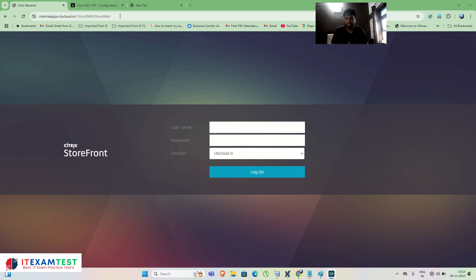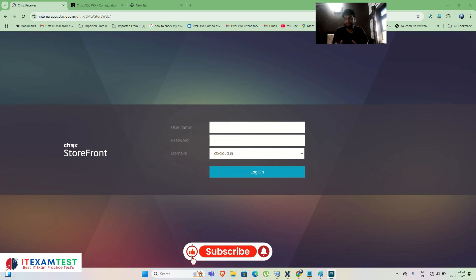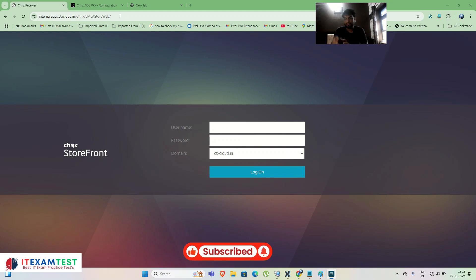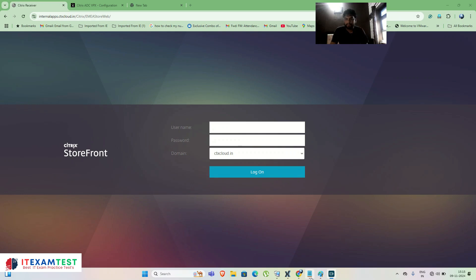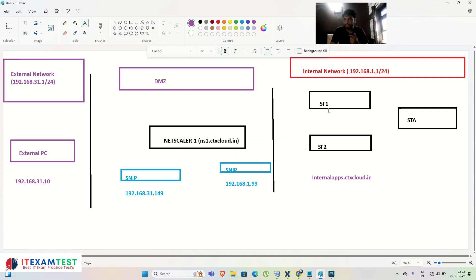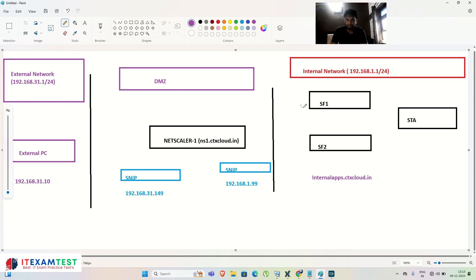Hello friends, my name is Sumit and you're watching CTX Cloud Tech video. This is video number 15 in our NetScaler training series. In my last video I showed you how to load balance your StoreFront server with the NetScaler. Today we are going to configure our Citrix Gateway to access our internal StoreFront servers whenever you are working from home or externally.